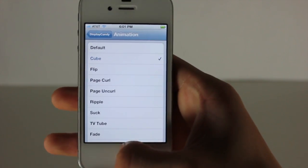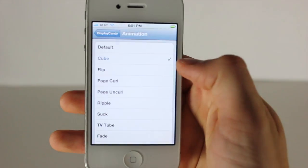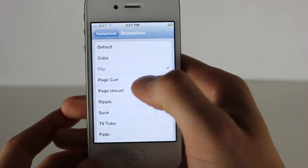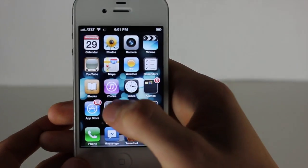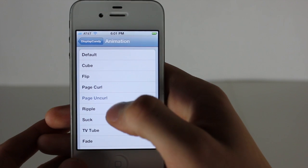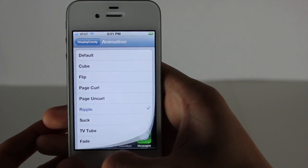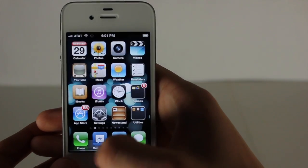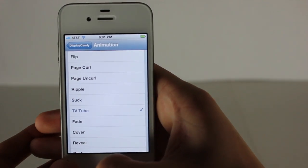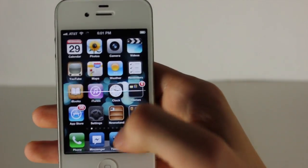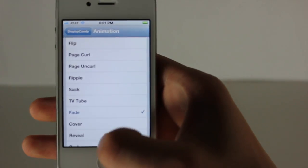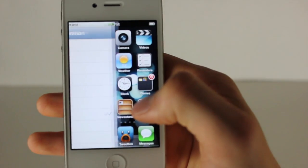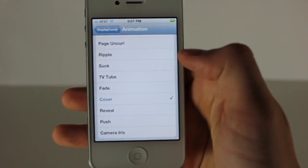We have Flip, which I'll show right now, and then Page Curl — maybe the one right there. Uncurl is what I showed before. You have Ripple, which is what I had going back and forth through apps. You have Suck — showing that right now — then TV Tube, Fade, and Cover.